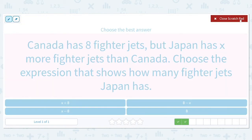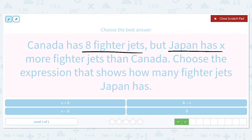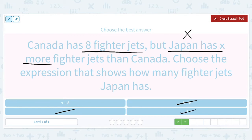Canada has eight fighter jets, but Japan has X more fighter jets than Canada. Choose the expression that shows how many fighter jets Japan has. Canada has eight, and Japan has X more. 'More' means that we need to use addition — so not eight minus X, or X minus eight, or just eight. It's going to be X plus the eight fighter jets that Canada has.